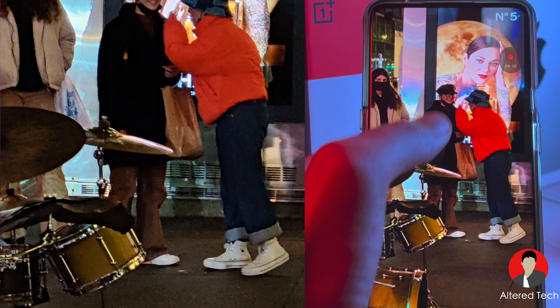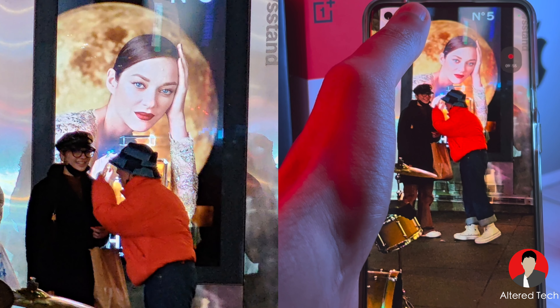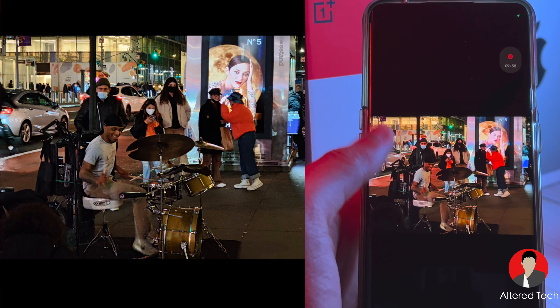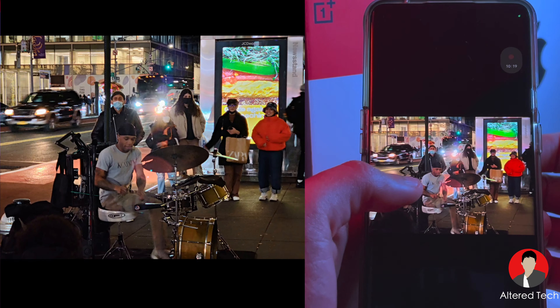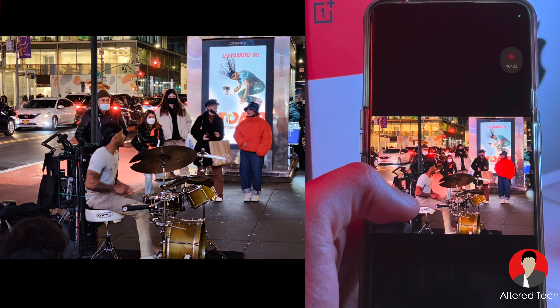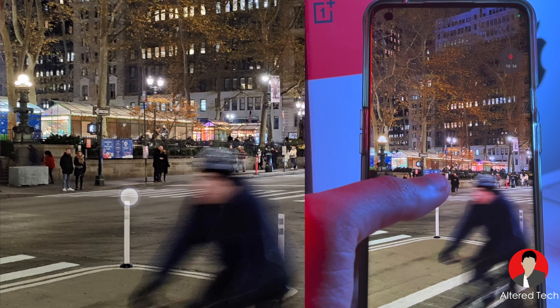Unfortunately the phone locked focus on a picture of a woman and missed the intended subject. For the telephoto lens, I hope they can improve the low-light capabilities next year. If they're not going to give us a periscope lens, at least upgrade the telephoto's low-light performance. You can also see some motion blur here.